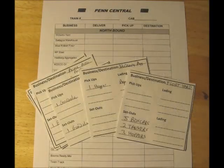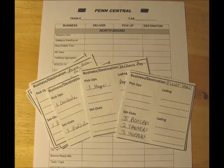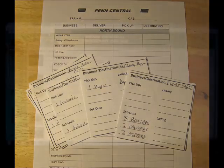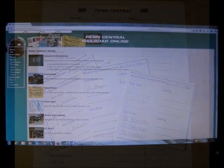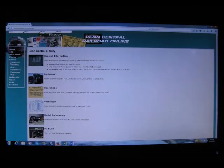In a previous video I showed a modified switch list and bills of lading that I would use to create operations on my layout. I wouldn't use car numbers — I would simply say I was going to pick up one hopper at an industry or drop off five boxcars at another. I shied away from car cards.